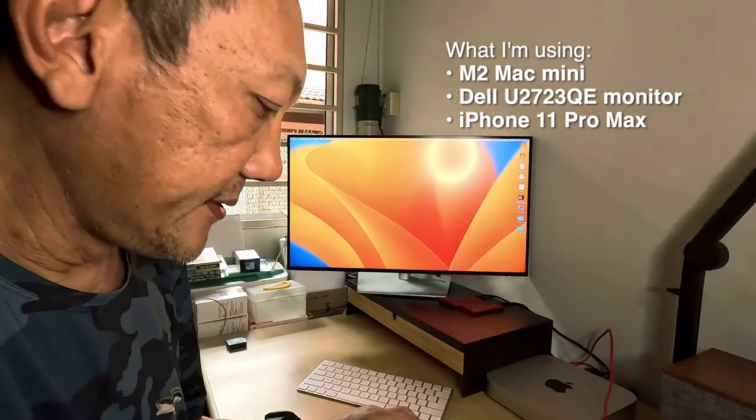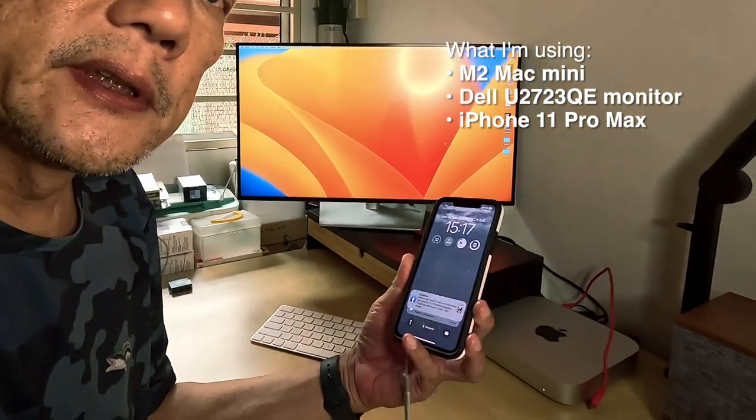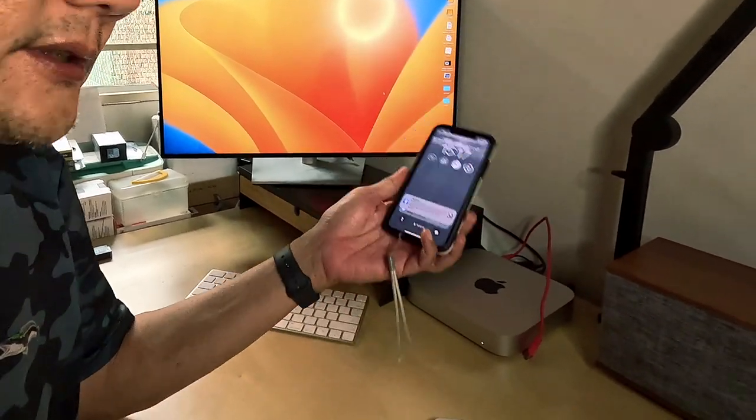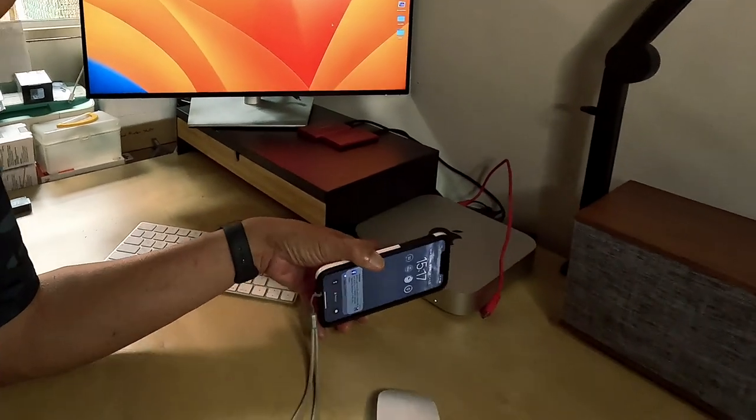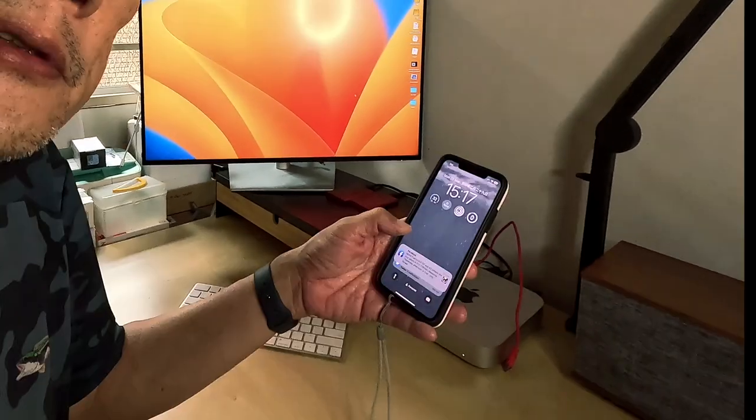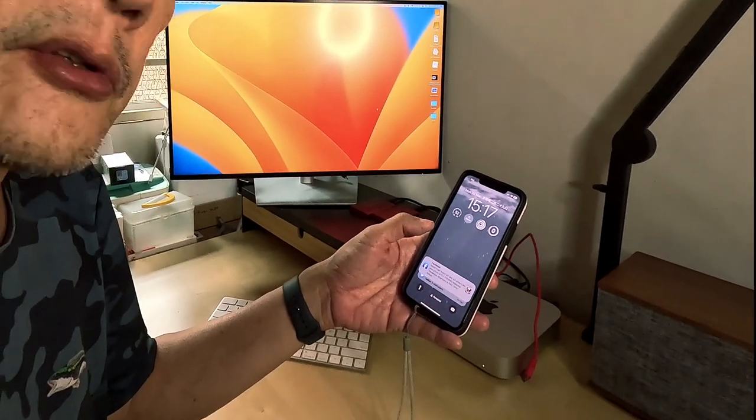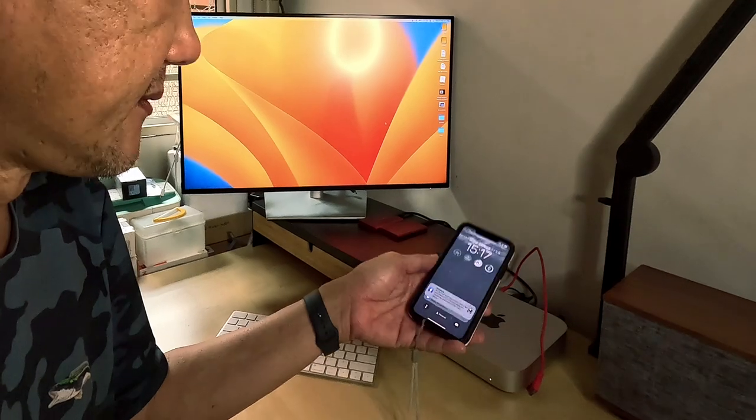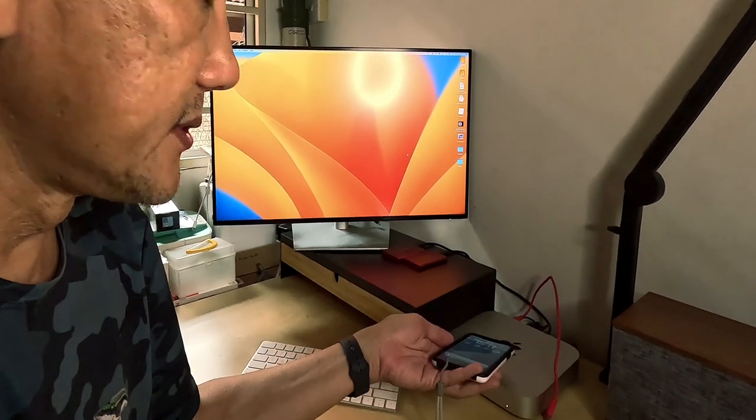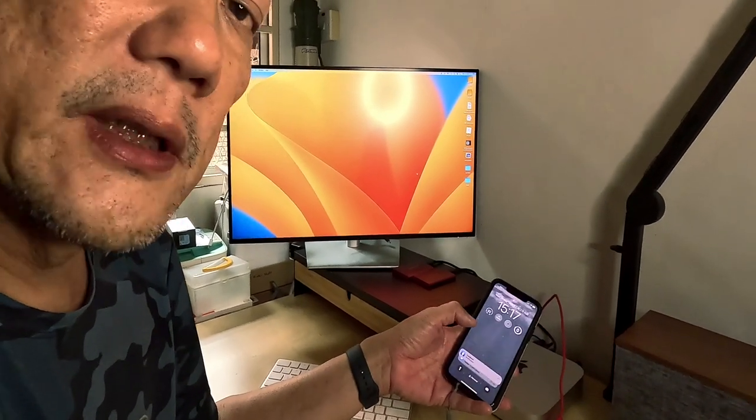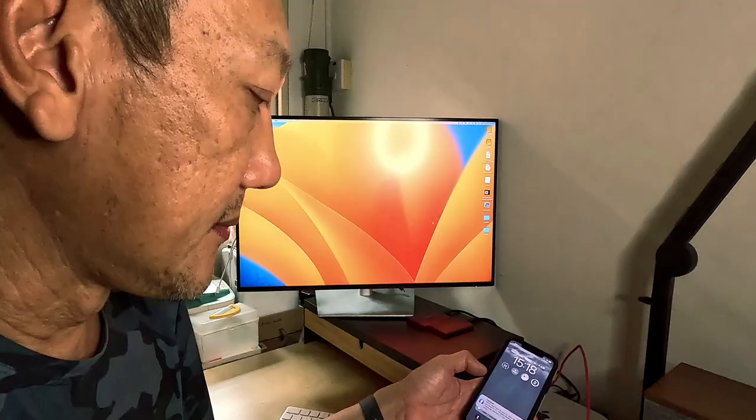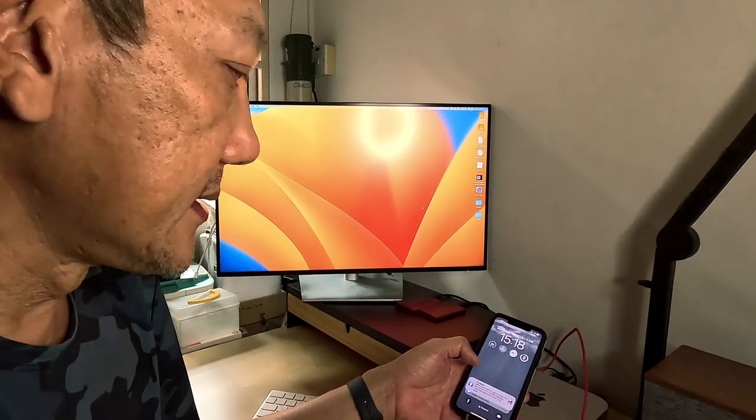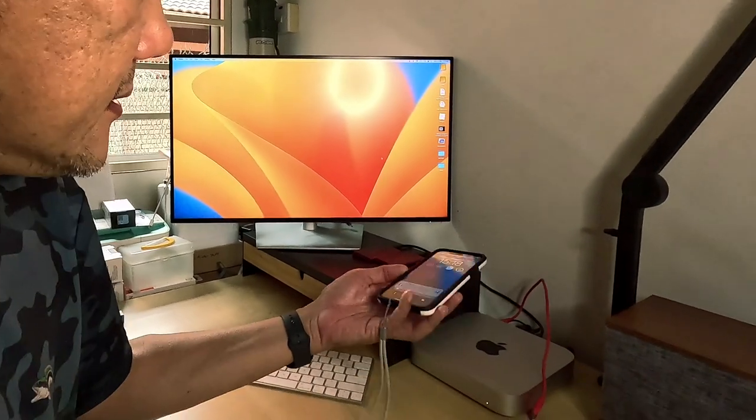I was having a problem using the continuity camera on the iPhone for the Mac Mini. This is the M2 Mac Mini I have here. I could use my phone as the camera or webcam if I connect the phone to the Mac Mini using a cable. I couldn't get the wireless thing to work. I finally got it working and this is how I managed to do it.